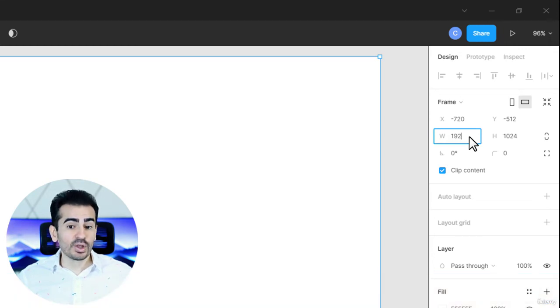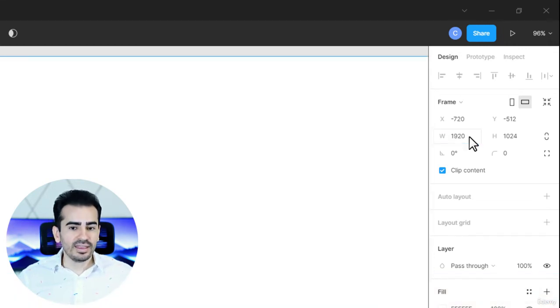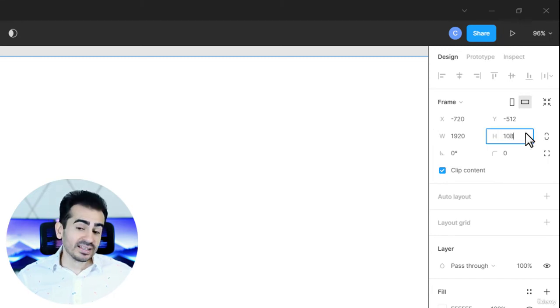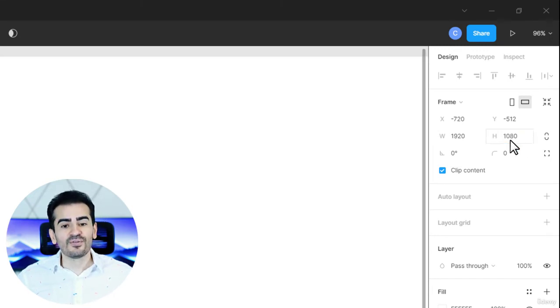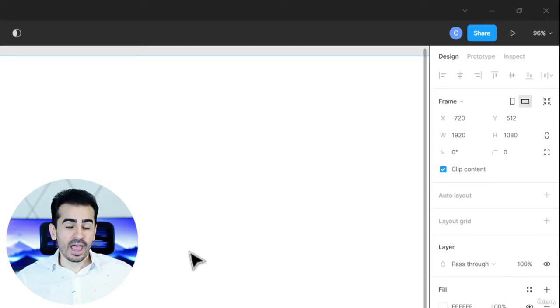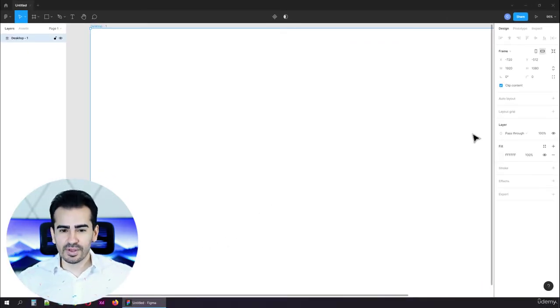Instead of 1440, click here, and now you can type in 1920. Same thing for the height. We're looking for 1080. Now, the frame expanded, and we can't see it very well.